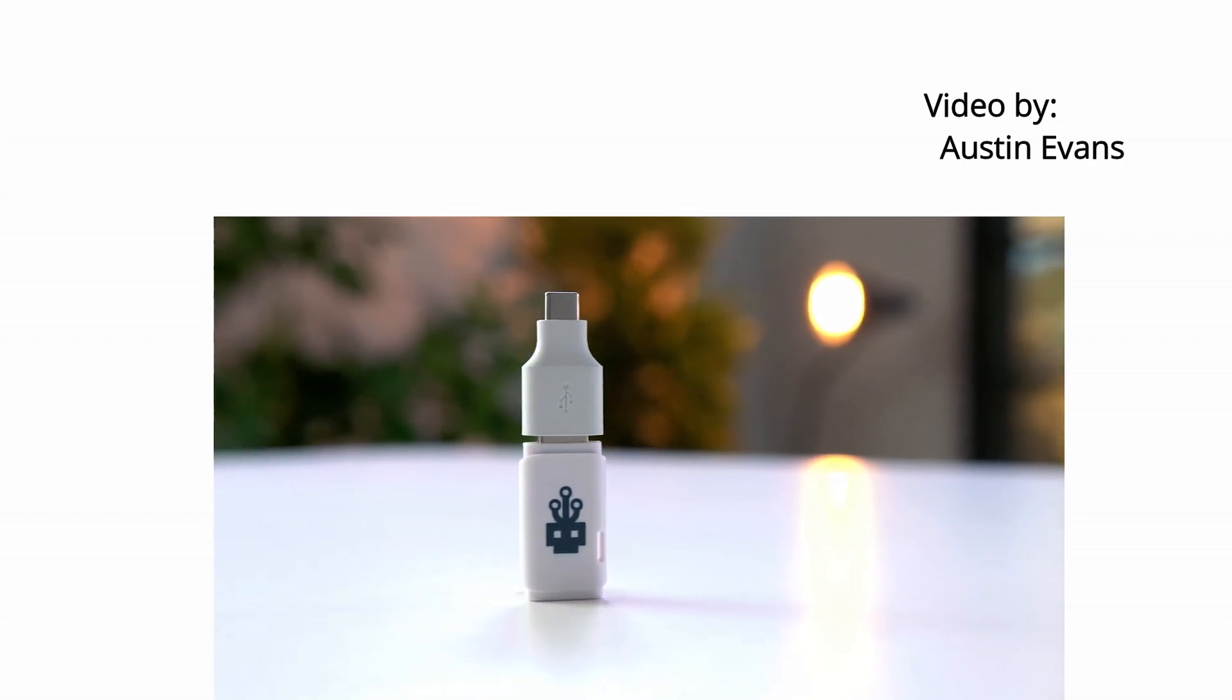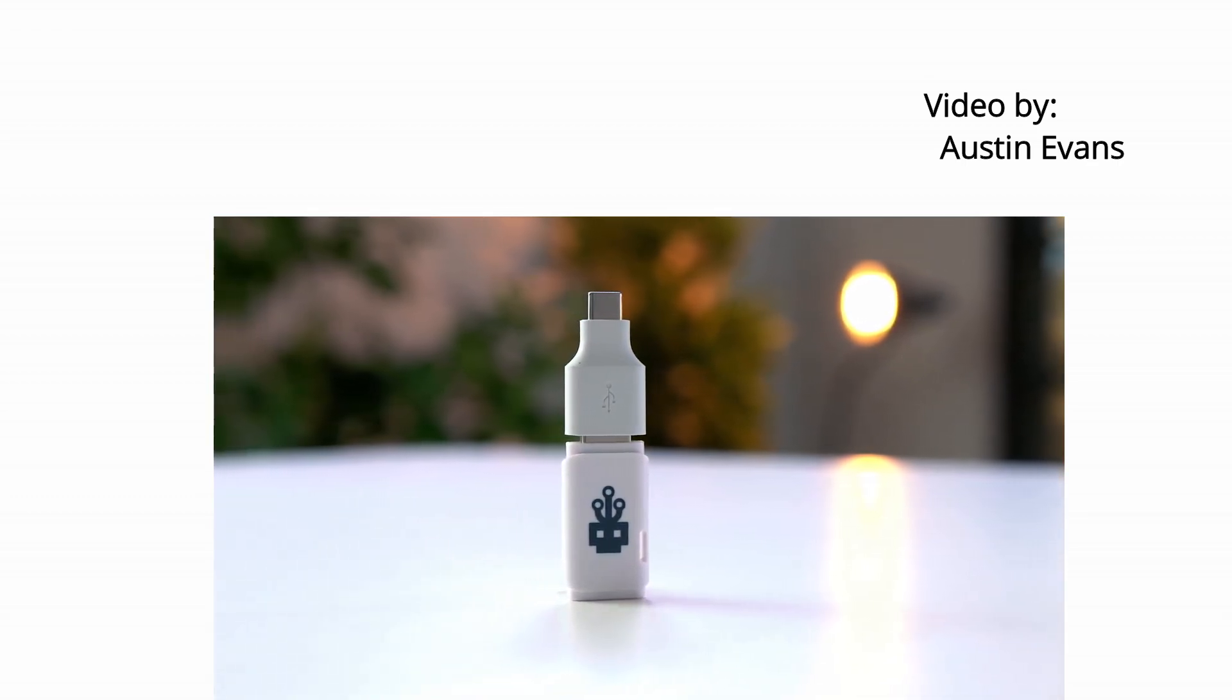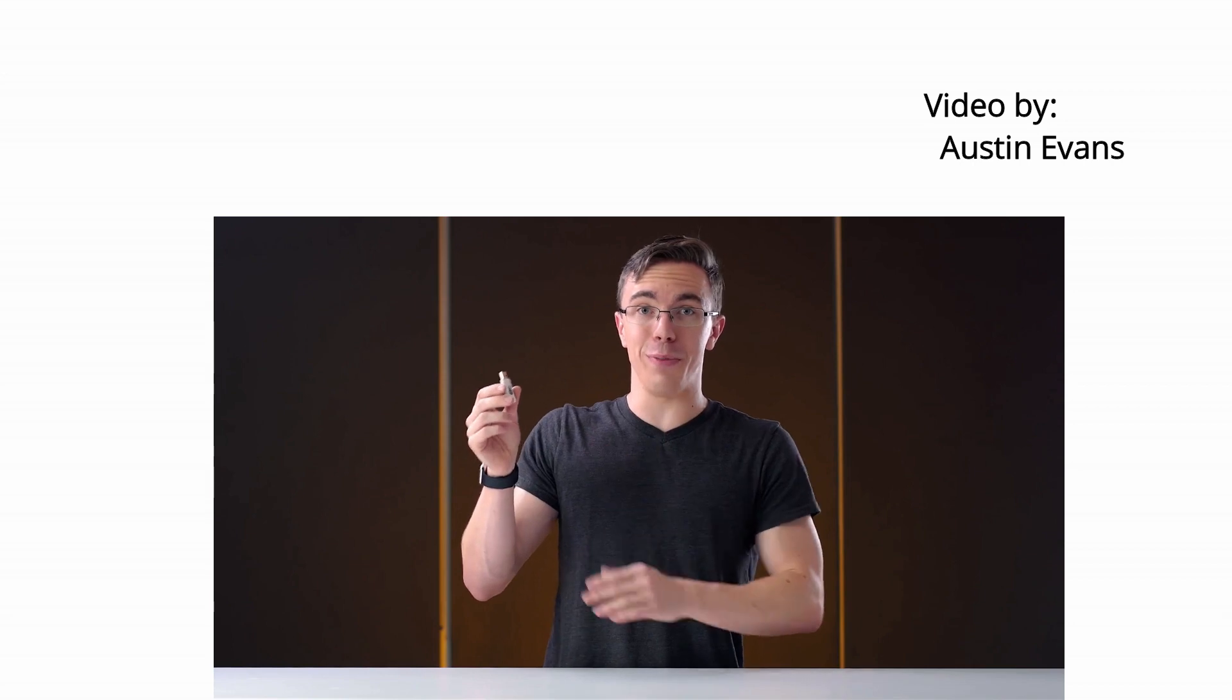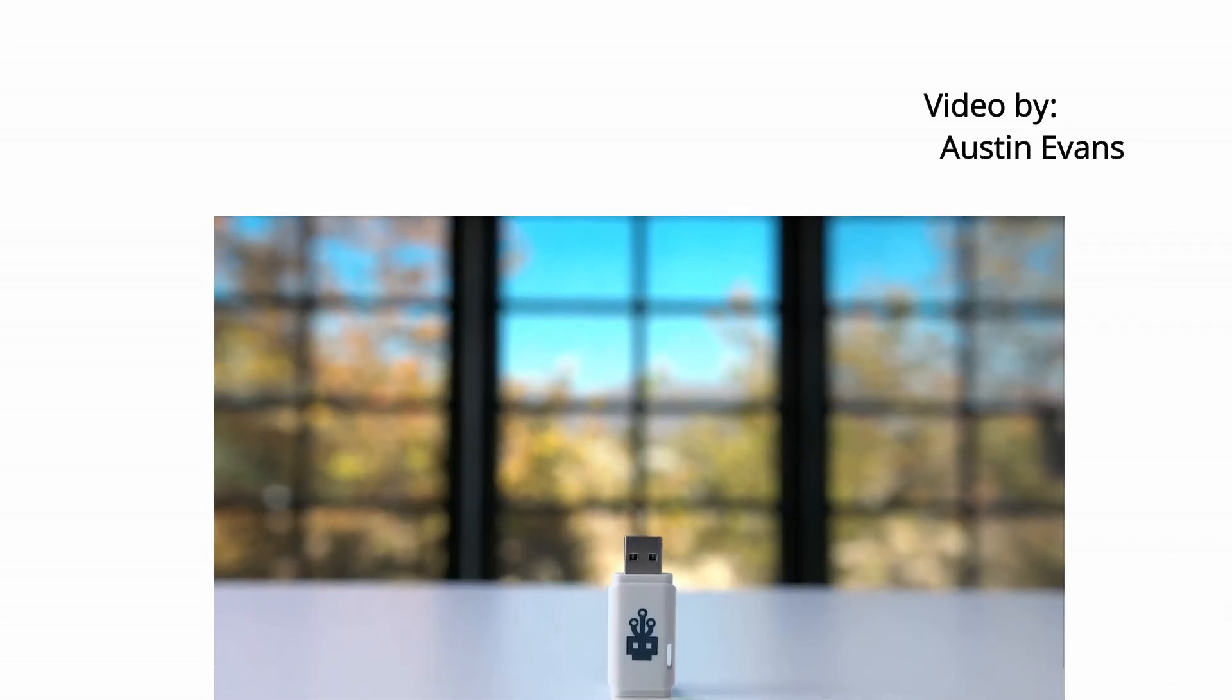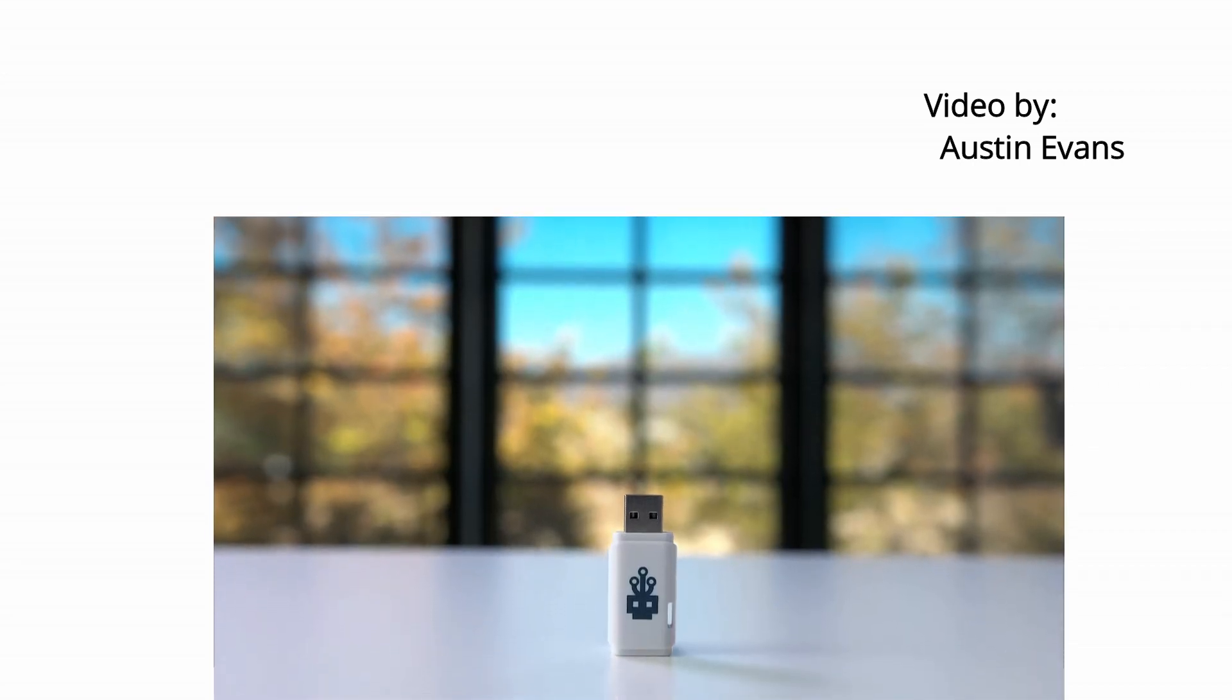This USB killer is no joke. As long as you're careful with your electronics and don't let random people plug things in, you should be fine. However, all it takes is a single second, and you can do some serious damage.